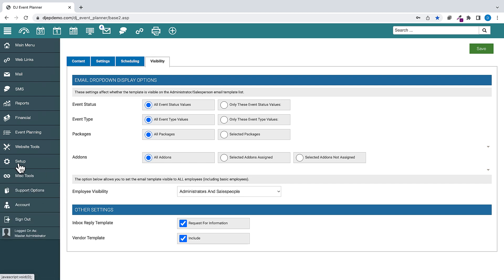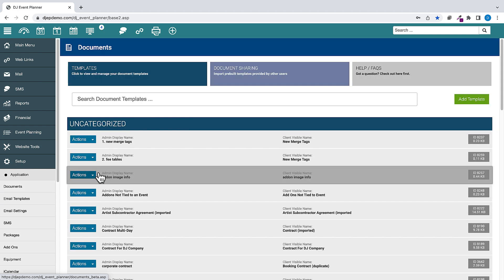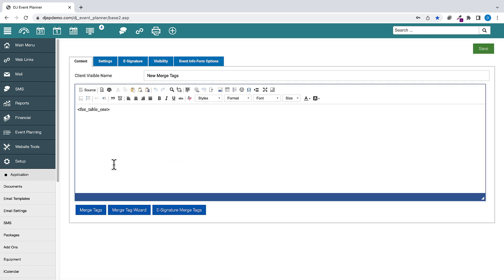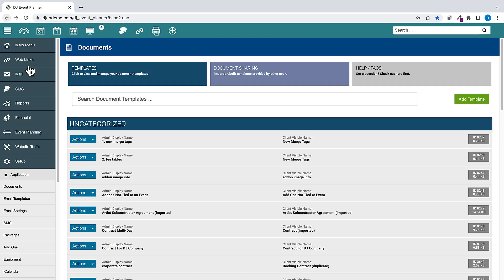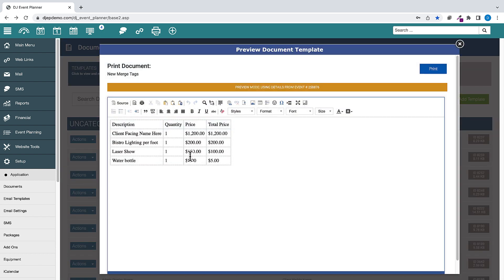For the fee table merge tag, the package name now uses the client-facing package name if one is assigned in the package settings. If no value for the setting has been entered, the setting will use the package name.